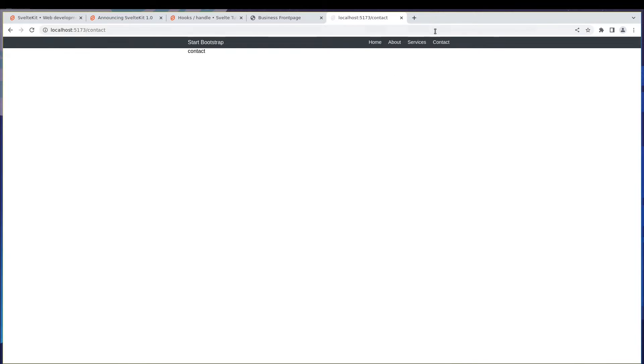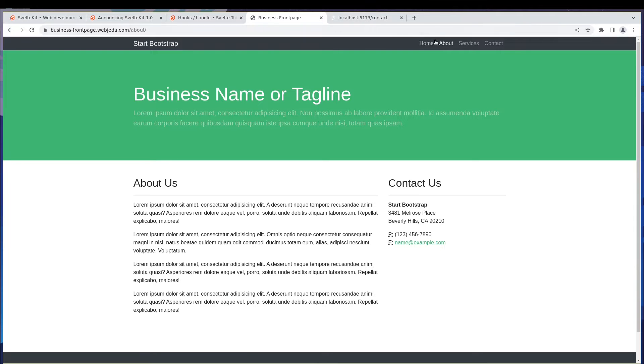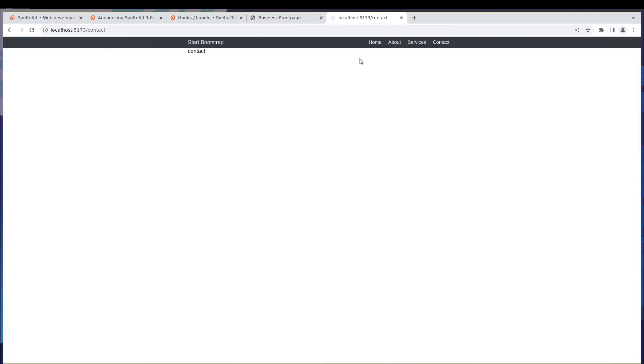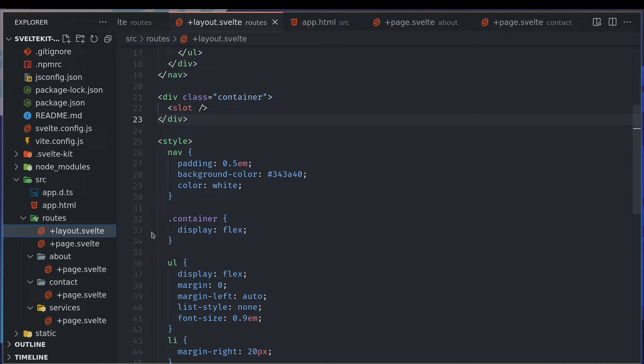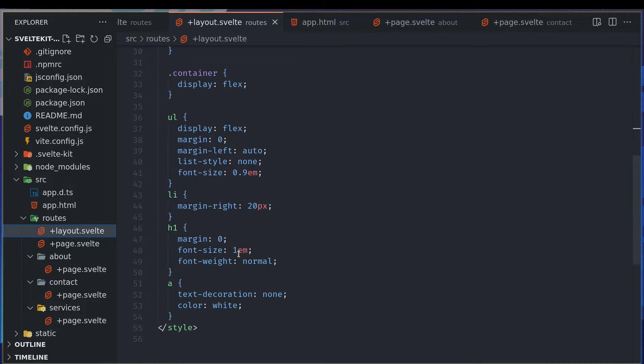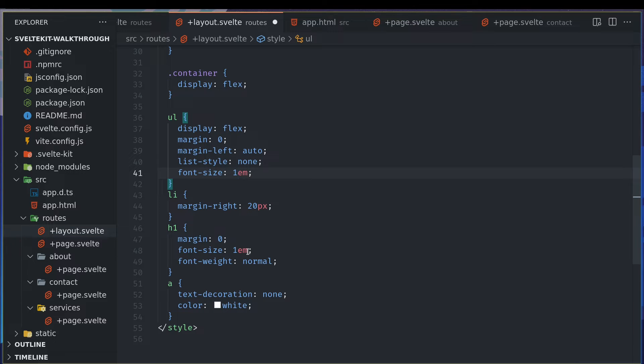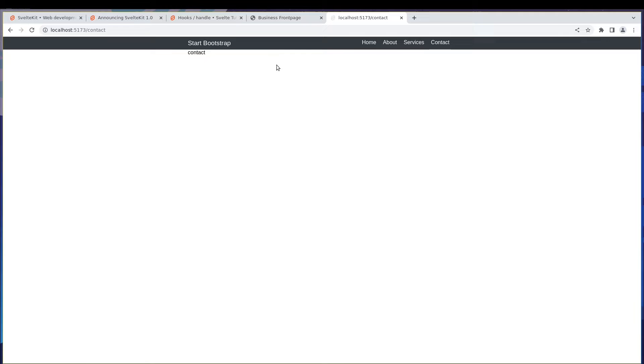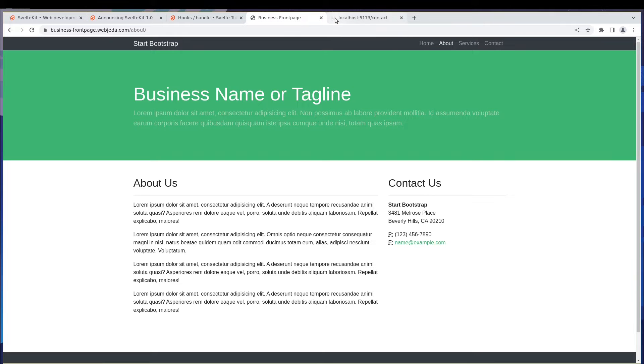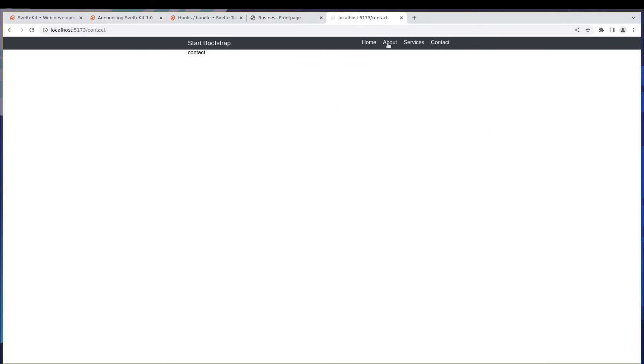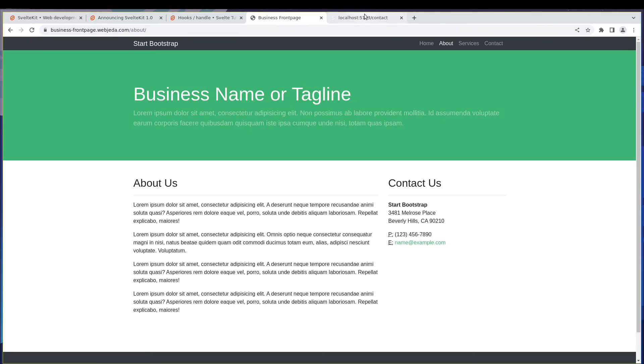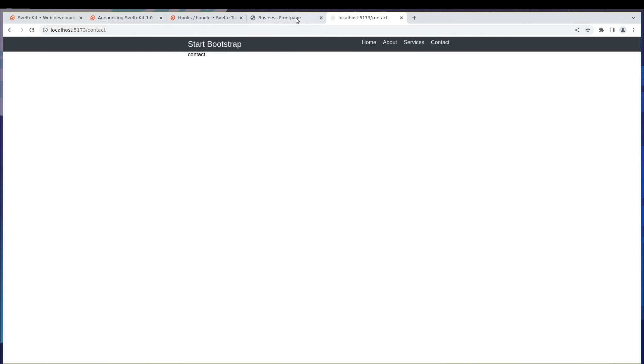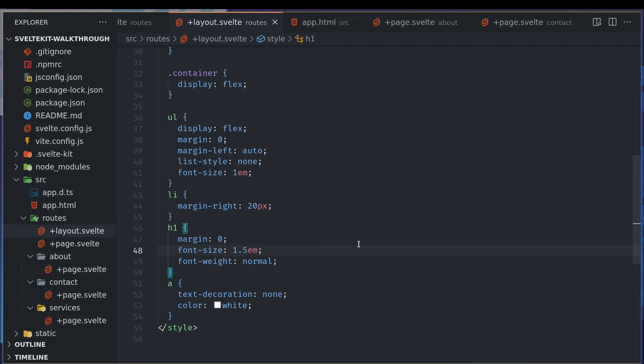All right, in the last video we created this navigation bar which now looks kind of similar to the one we have, but maybe font sizes are different. Now we're going to complete this, so maybe I'd like to change the font size quickly to 1 em here, maybe 1.2 here. This is quite big, so maybe 1.5, that seems okay but it's too big. Let's try 3, maybe. All right, so I'm going to keep this.